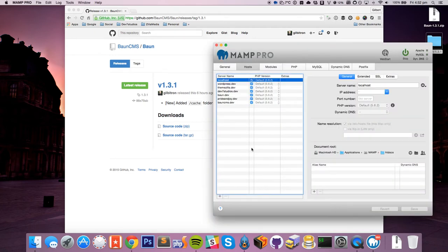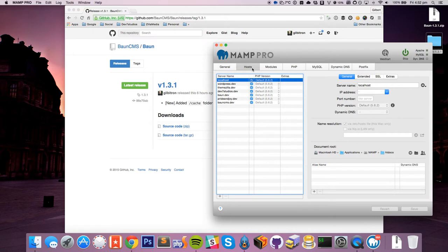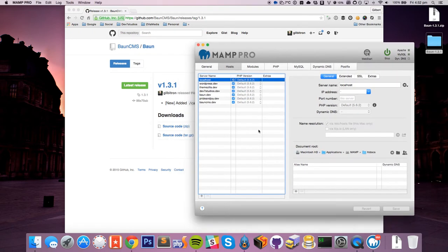And the first screen will come to you, as you can see, is this host screen. You get this with MAMP Pro, you do have to pay for it, but it makes it much easier to set up the virtual hosts that you need, which we need in this case for Bon.